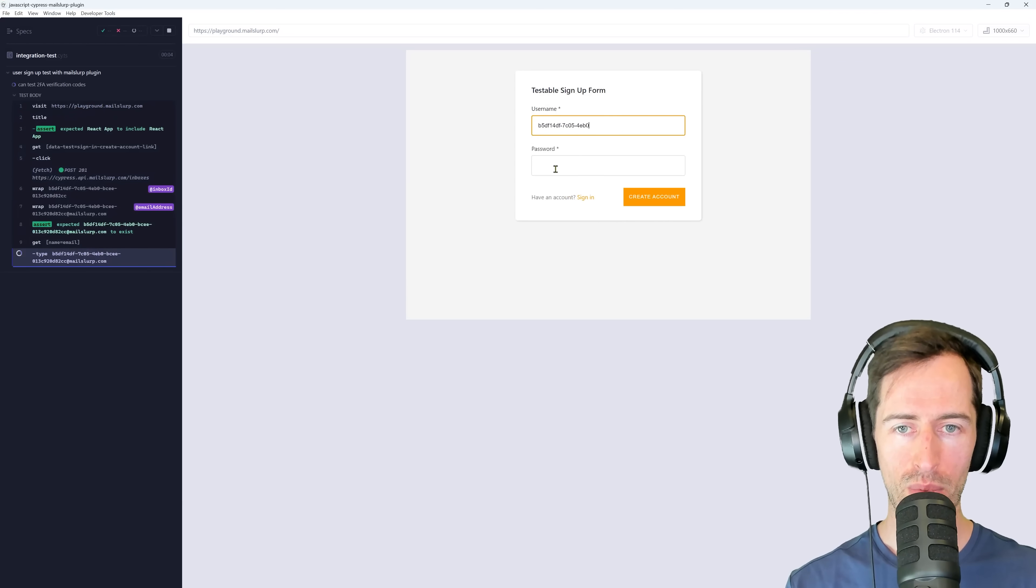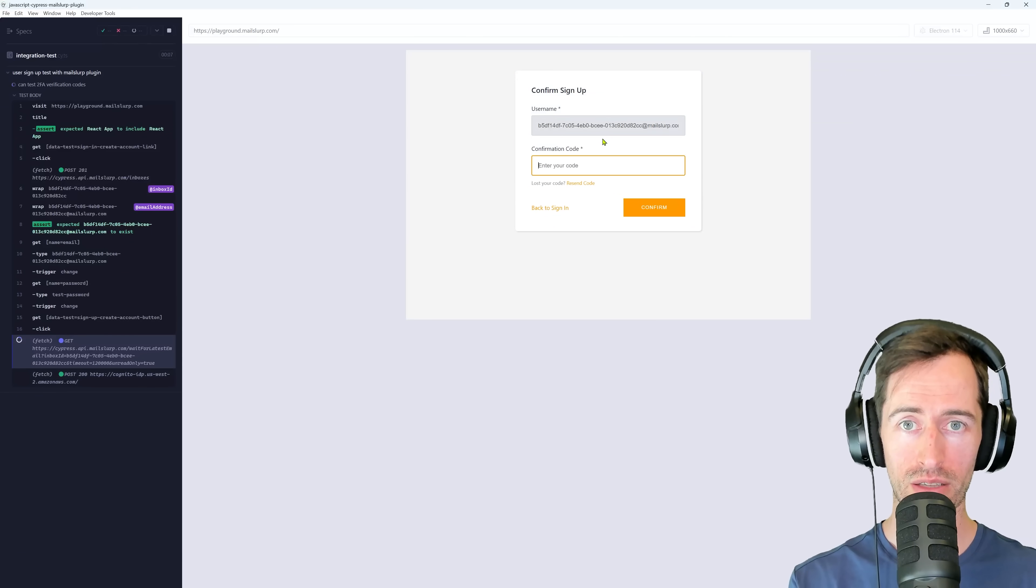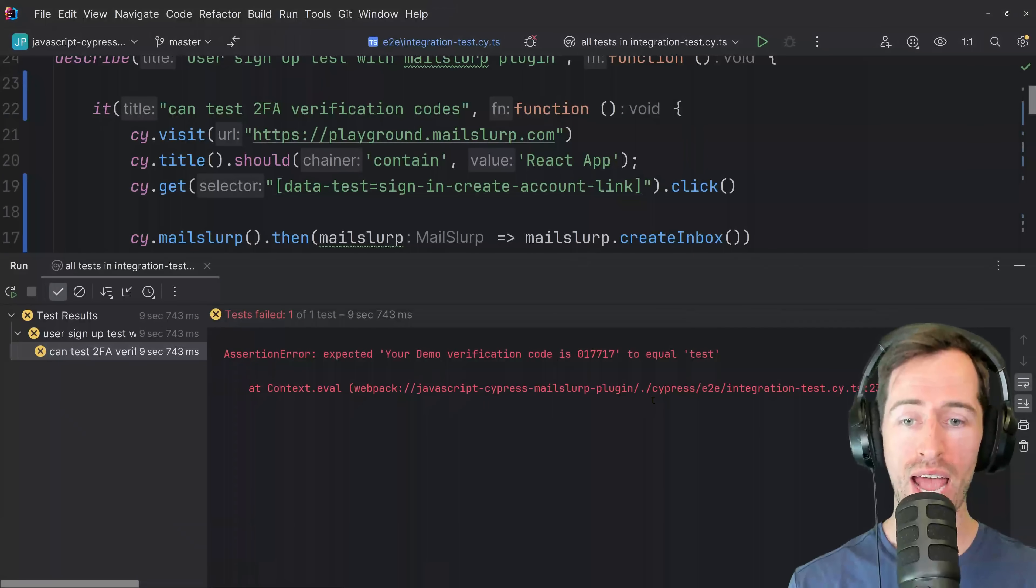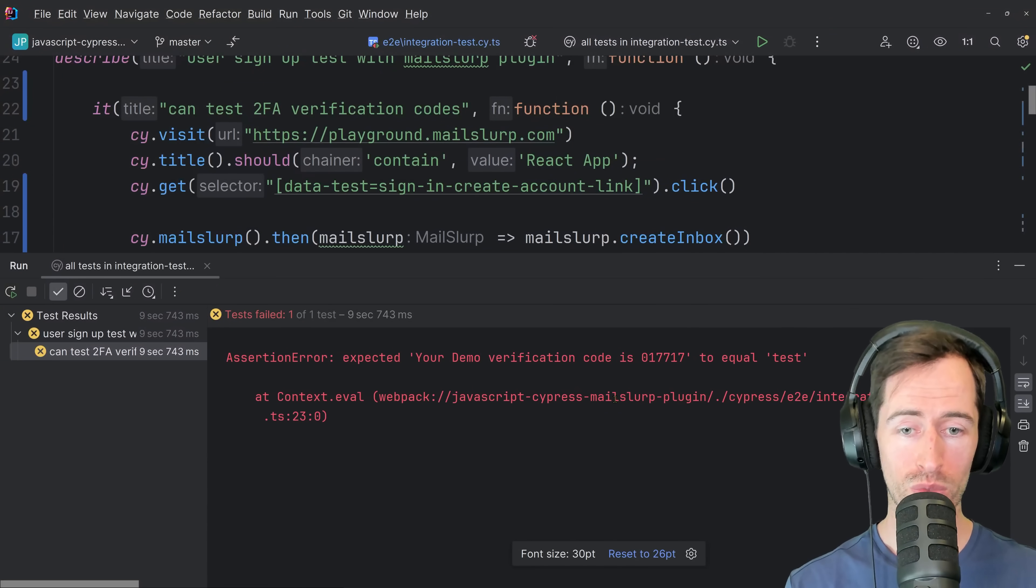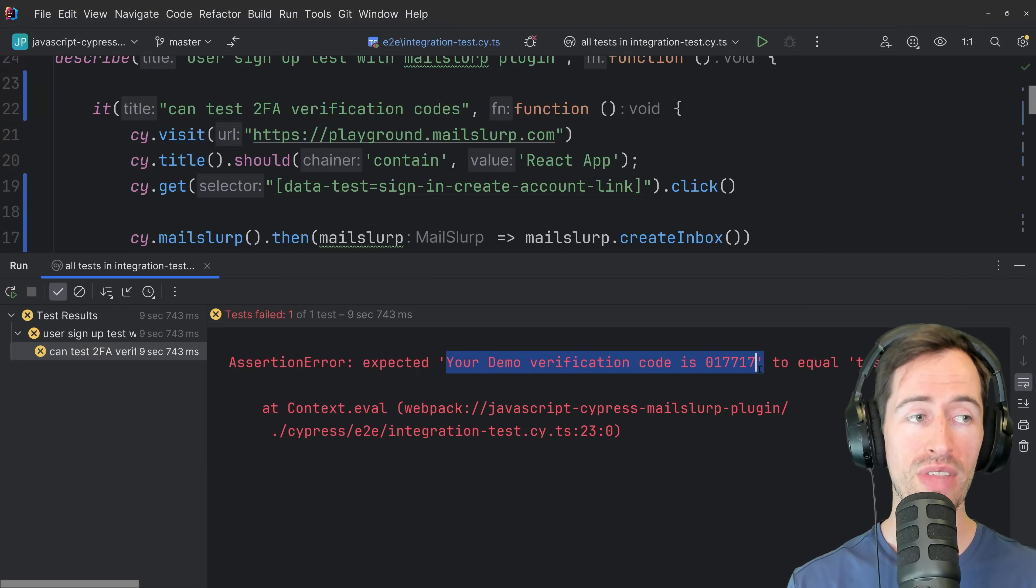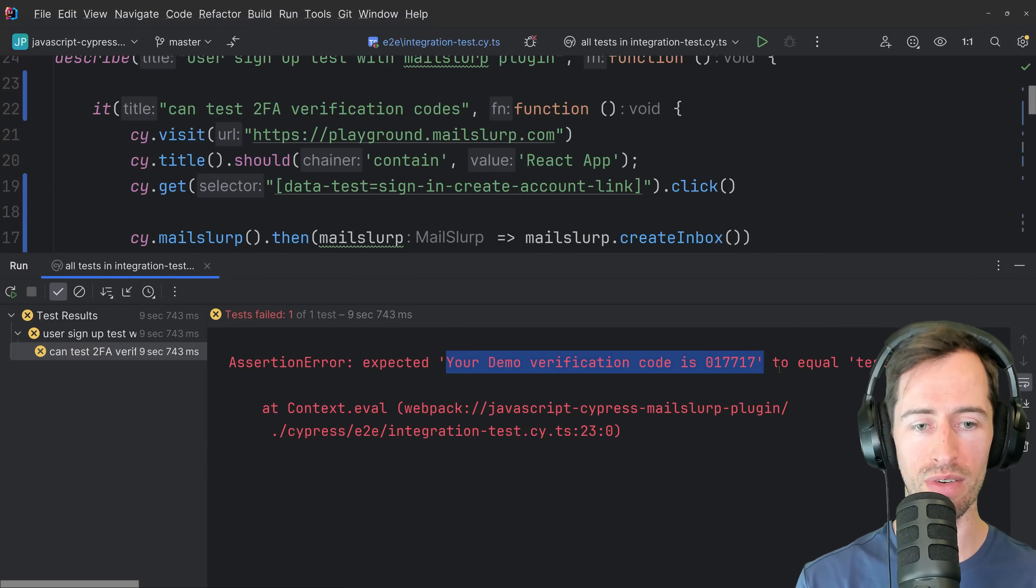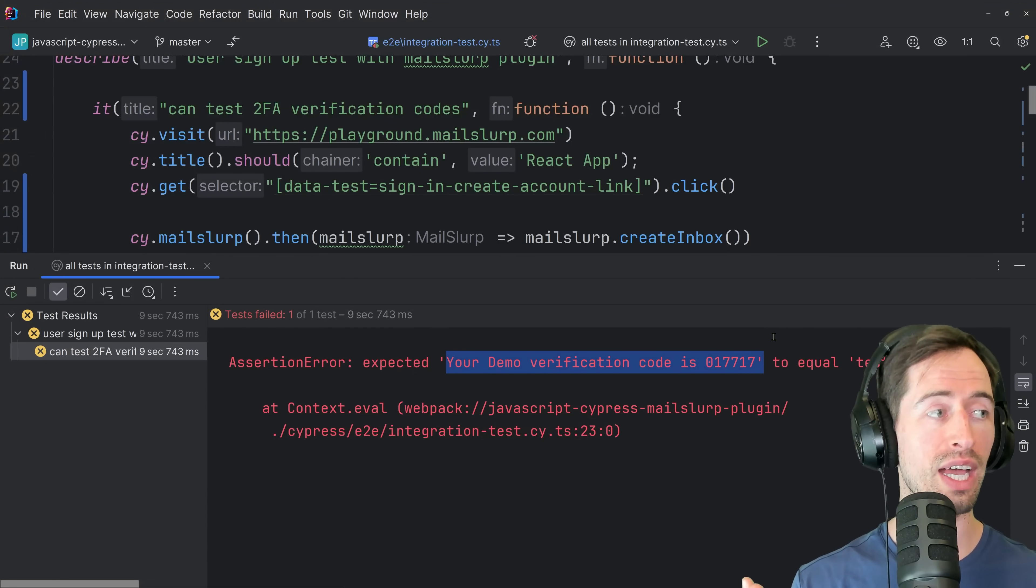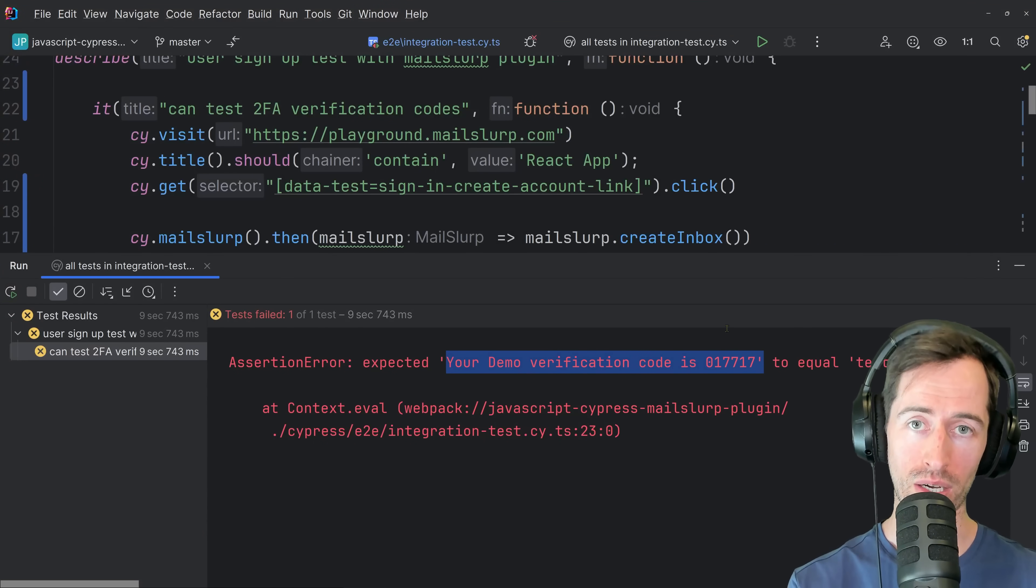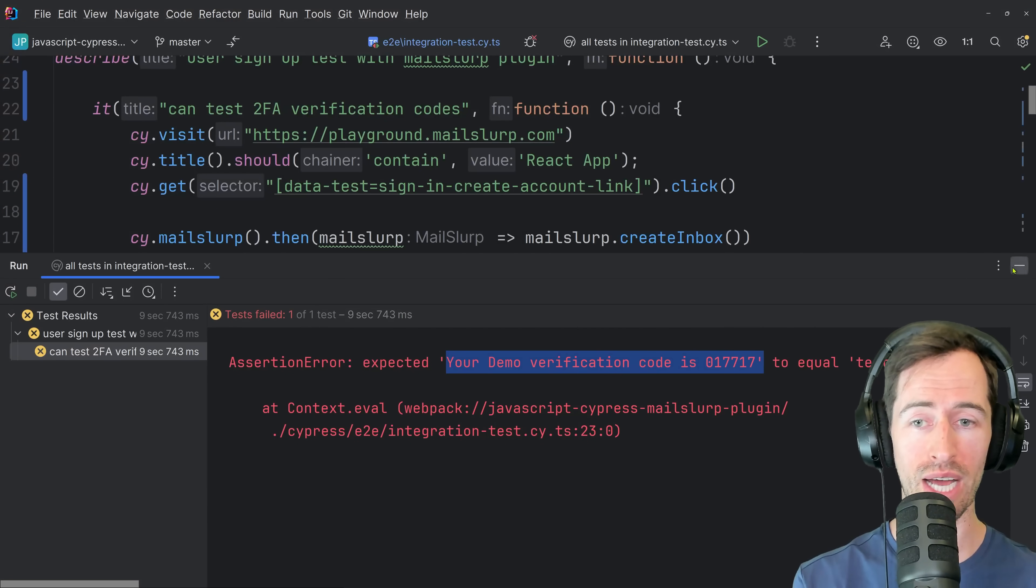The test is running and we can see a new email address is being created and submitted to the form. And we are waiting for the email to arrive and great. Our test has failed, which is what we wanted. And we can see here the text in the email body. So your demo verification code is 017717. So how could we extract that number and insert it into our confirmation code field? Well, I'll show you now.